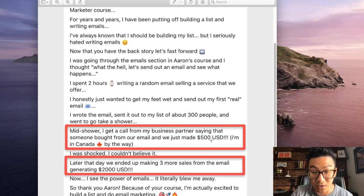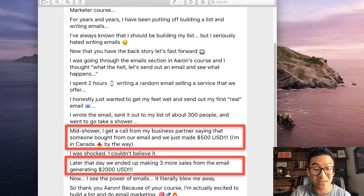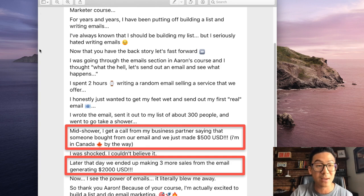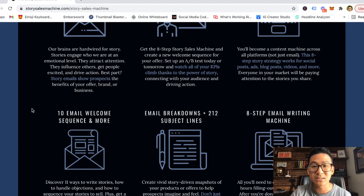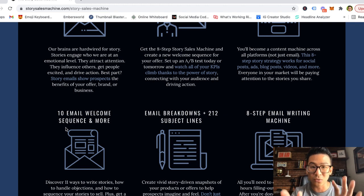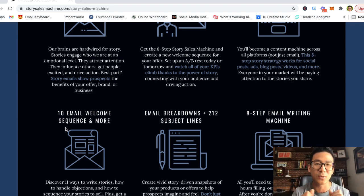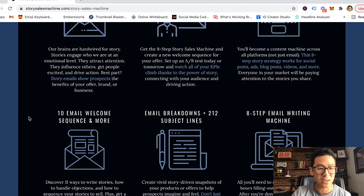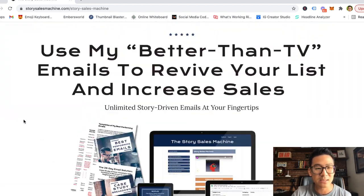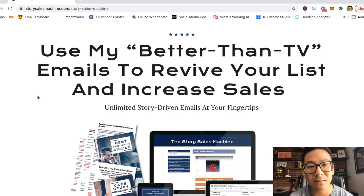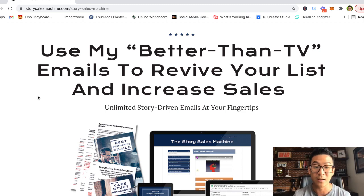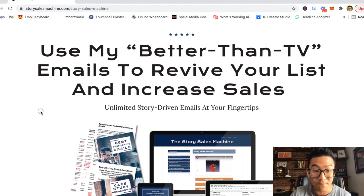She implemented what she learned from me and made $500 by sending out one email. Later that day, she made three more sales from the same email, generating $2,000 — so $2,500 total via email, just by implementing some of what I taught her. Email is very powerful if you understand how to do it correctly. That's my stamp of approval on Bill's program — it's cheap, affordable, really good quality, you get what you pay for.